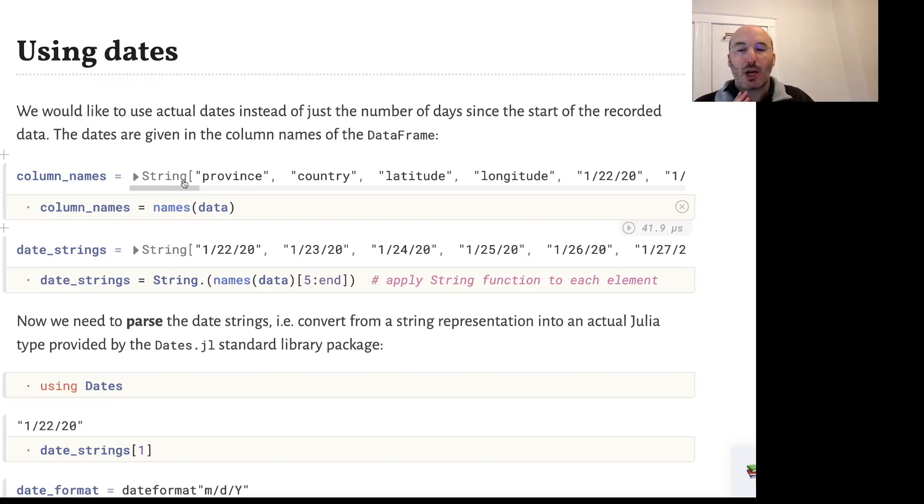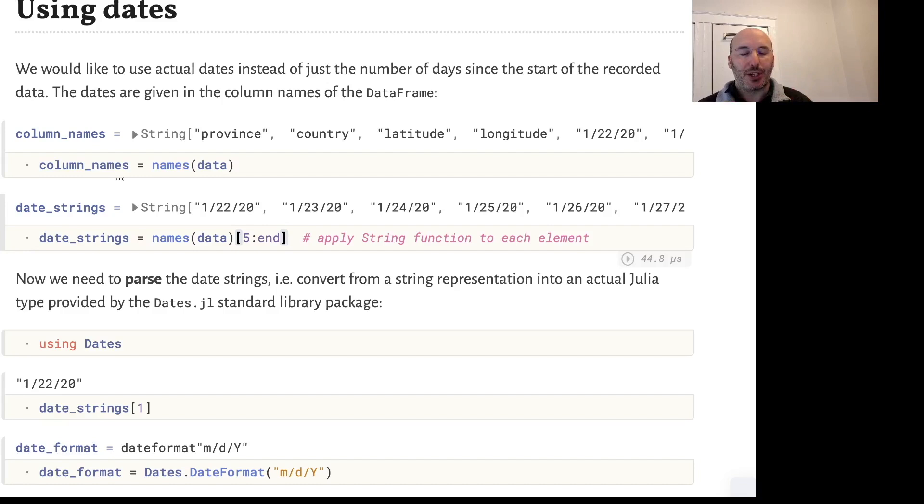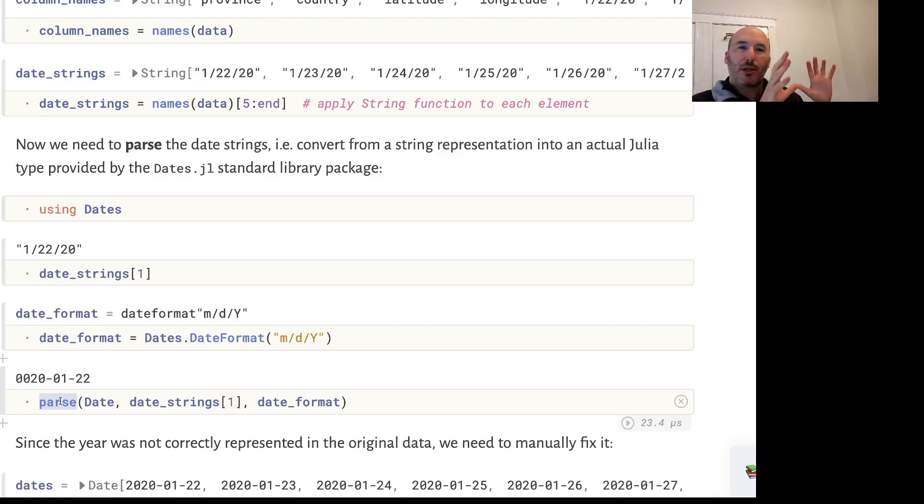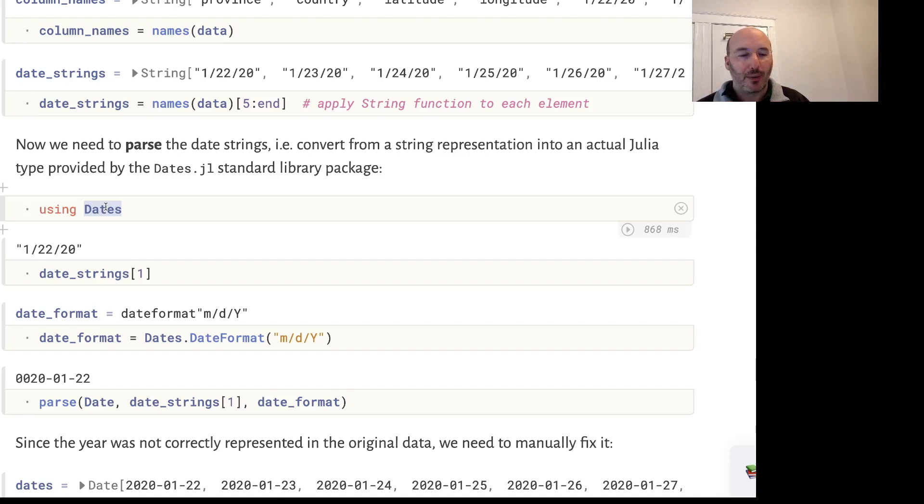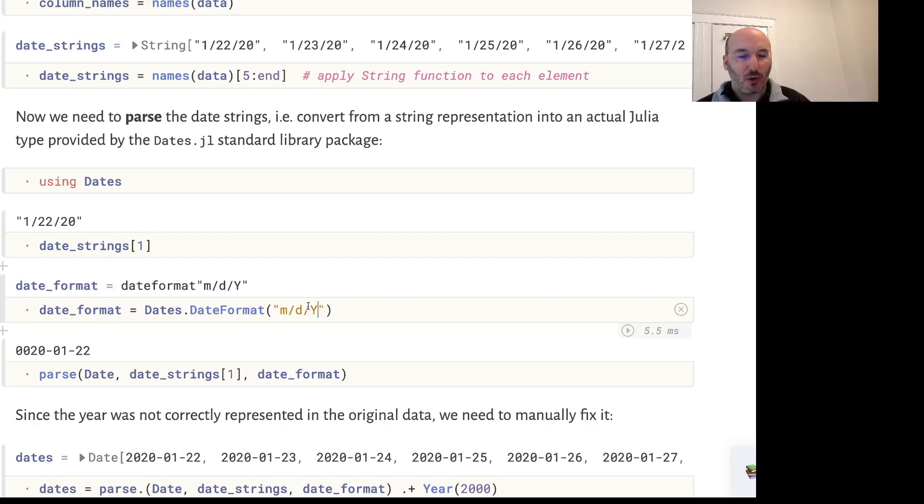We have to interpret those column names in the right way. For the dates, we want to actually convert those strings into real Julia date objects. First we'll extract the strings into a separate vector called date_strings - just the columns corresponding to the dates - and now we need to parse those, P-A-R-S-E. Parse means take a representation of something as a string and interpret it into an actual Julia object form. We'll use the Julia dates library which provides an object called DateFormat. We specify the format - in this case the month comes first, then the day, then the year.